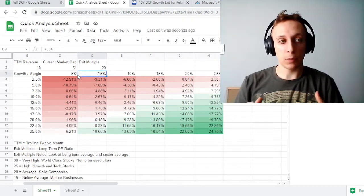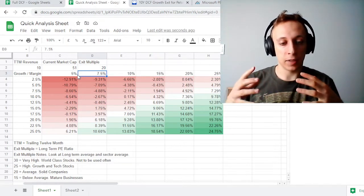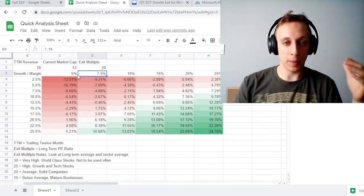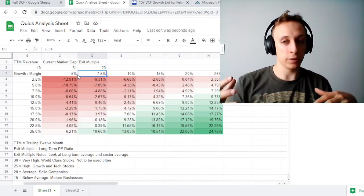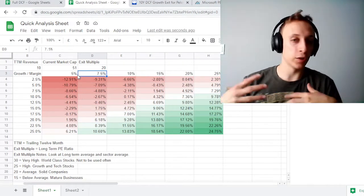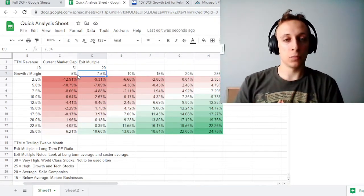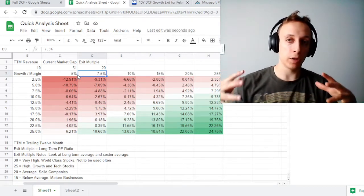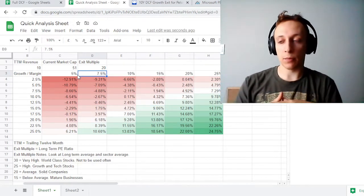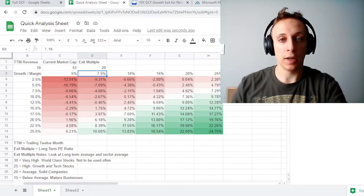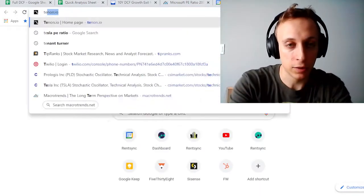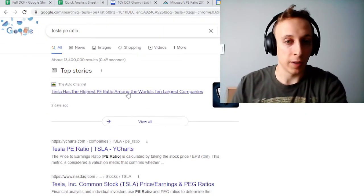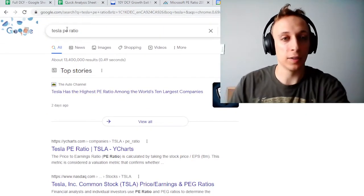An exit multiple is basically a P/E ratio but in the future — it's the price you pay per dollar of earnings. Earnings are profits. Typically a P/E is about 20, but P/E is a very bad metric in the short term. As an example, let's look at Tesla's P/E ratio. You can see it has the highest P/E ratio among the largest 10 companies.